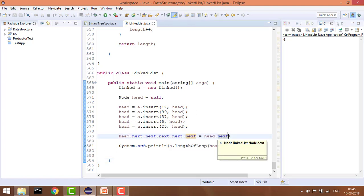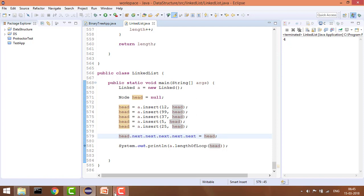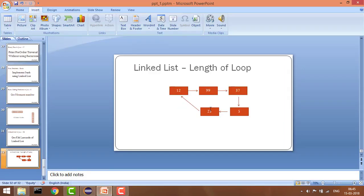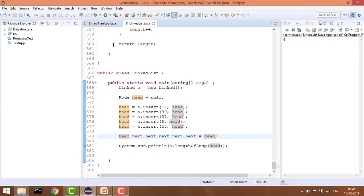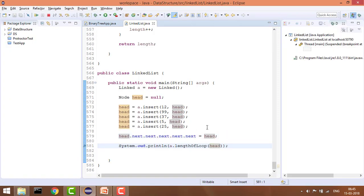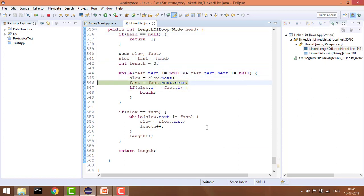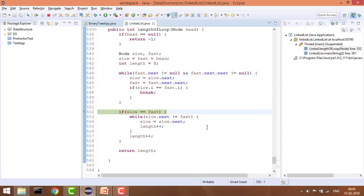Now let's say my last pointer points to head instead of head of next. Earlier 25 was pointing to this node which was head of next; now 25 is pointing to 12, which is the head node. So our length of loop should be five. It will first check whether there is a loop or not and then iterate. Debugging confirms — yes, a loop exists, and the loop is at node 12.